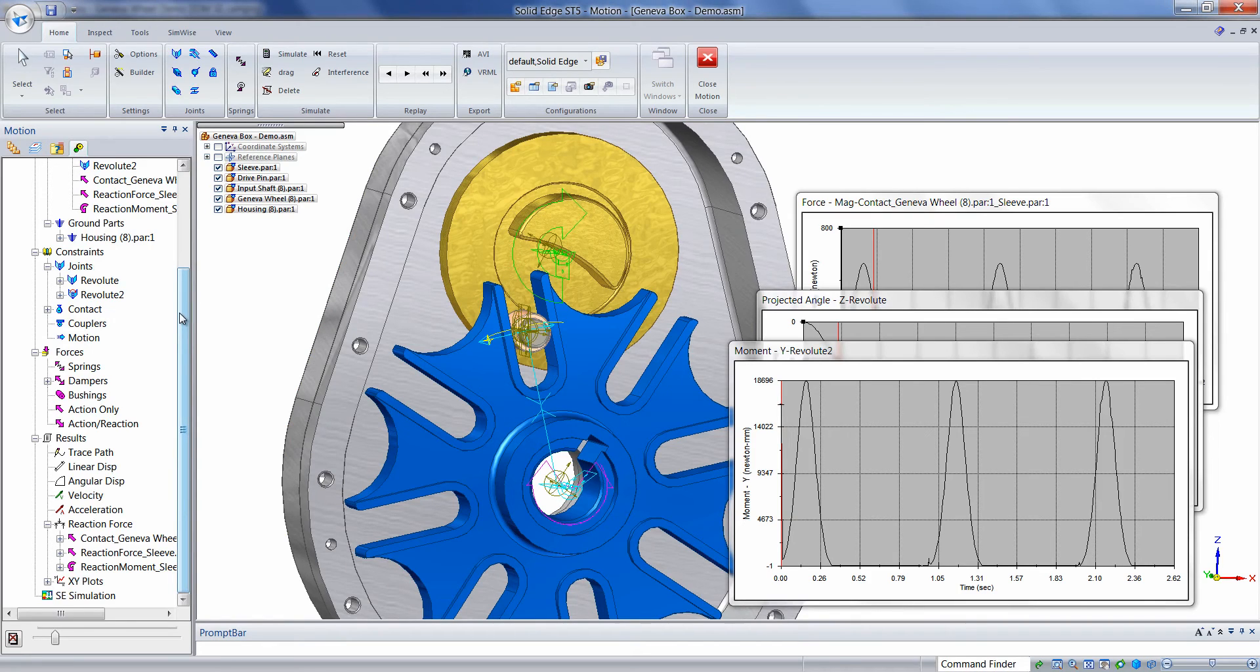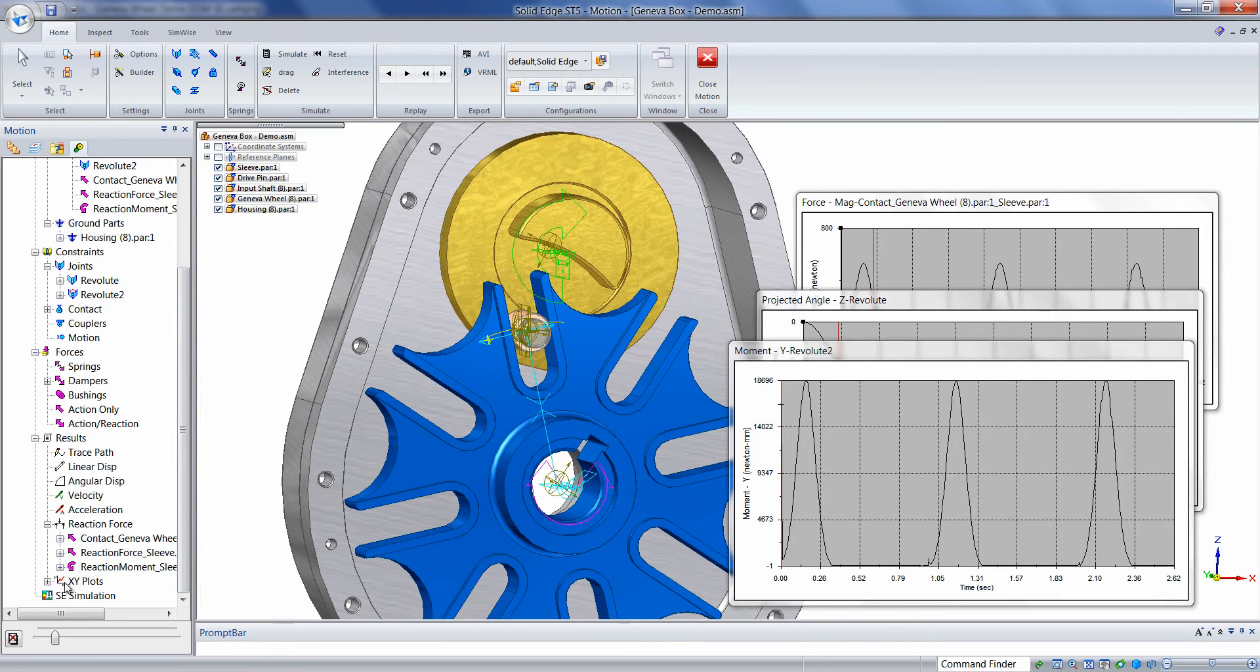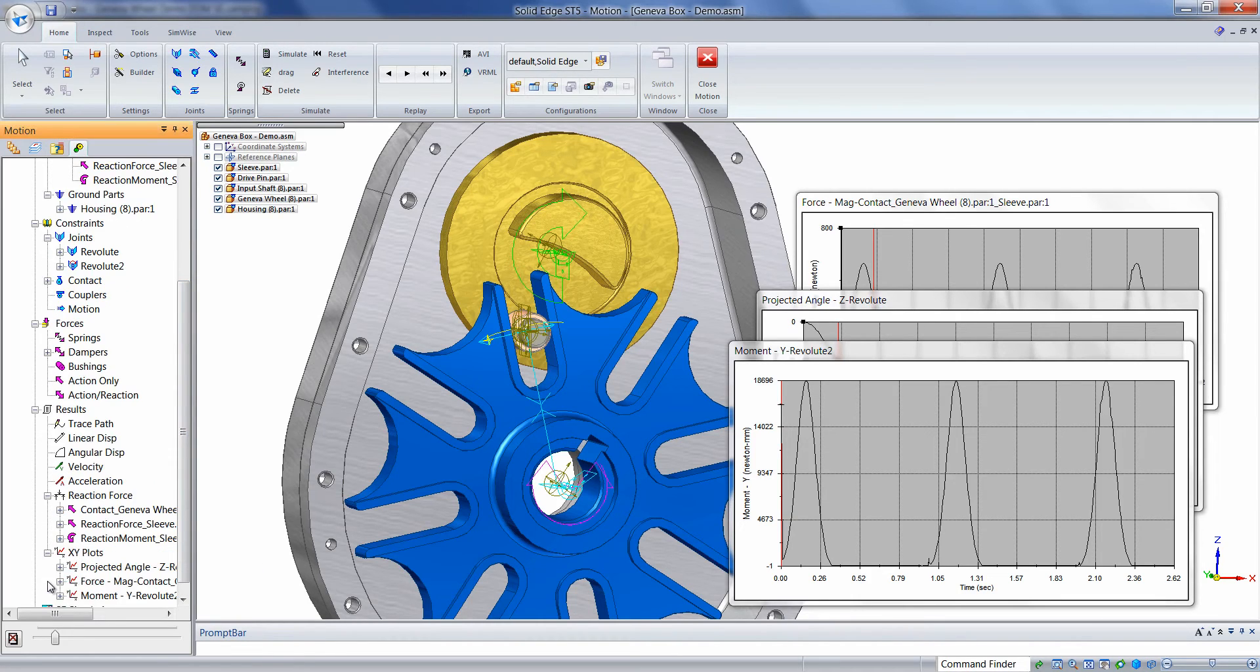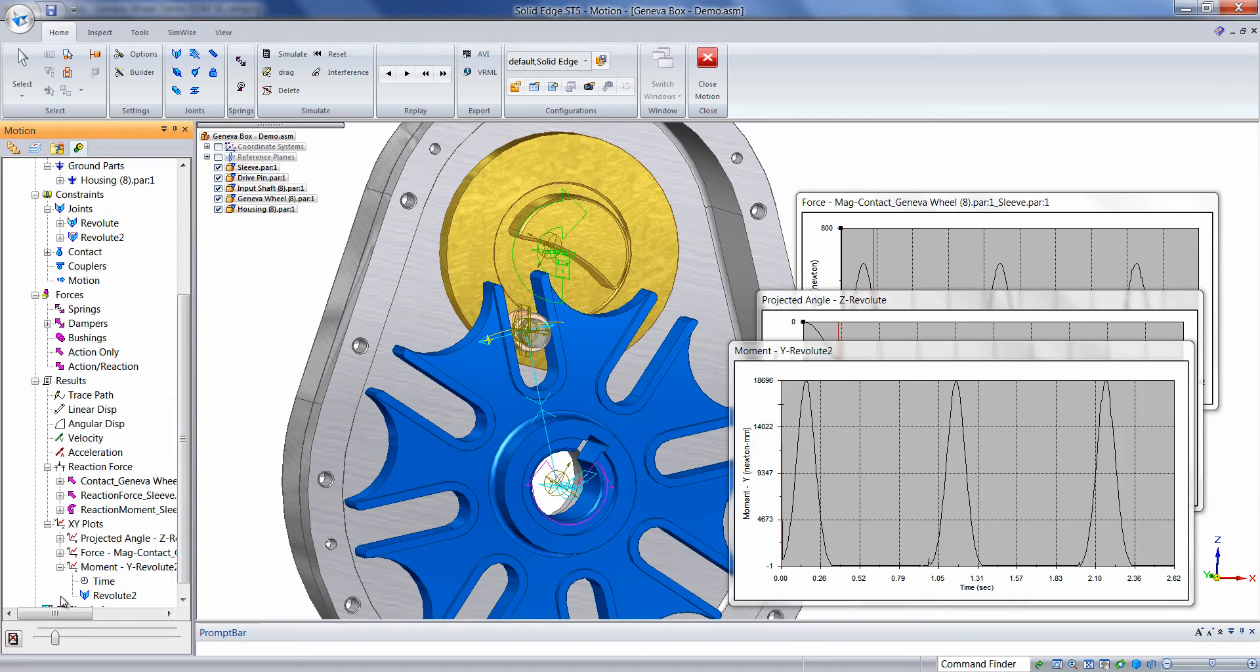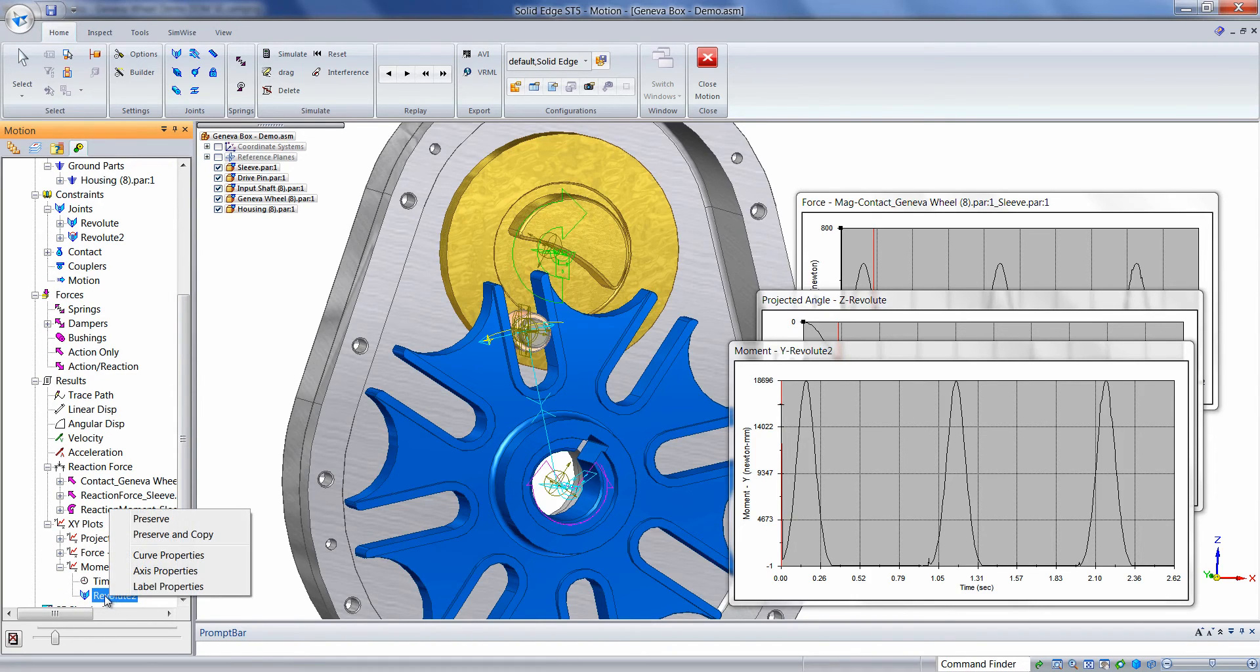Another nice feature we have is that we can compare new and old results. For example, if we come down to the XY plots node, expand the plus sign, and then find the new plot that we just created, which was the moment plot, click the plus sign again, and then right-mouse click on the revolute joint for that plot.